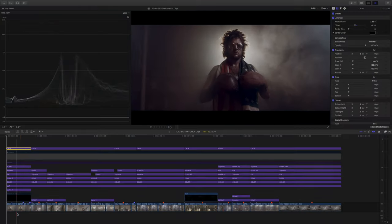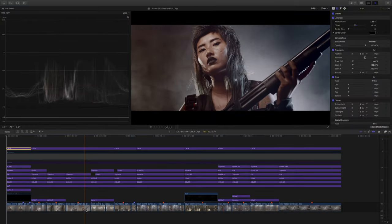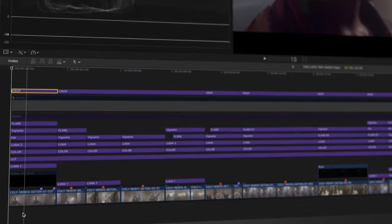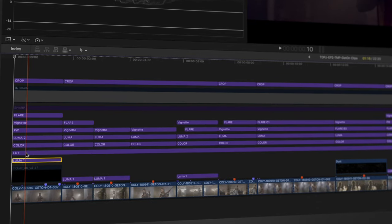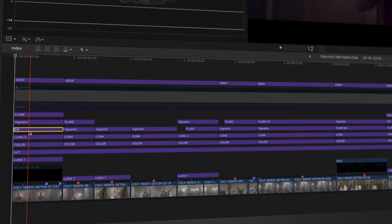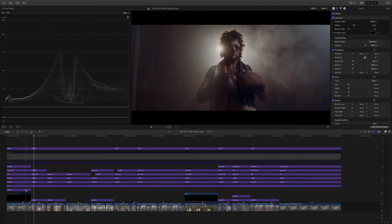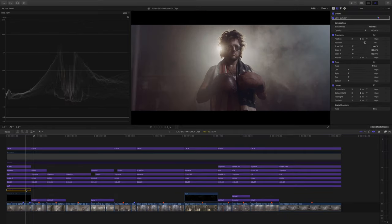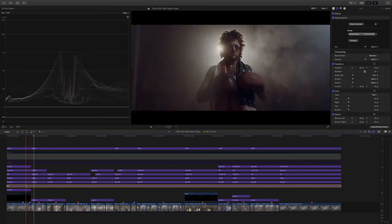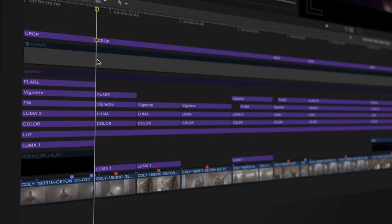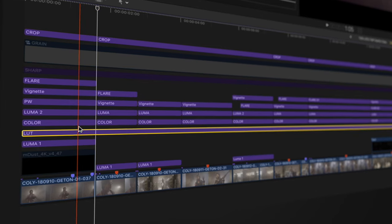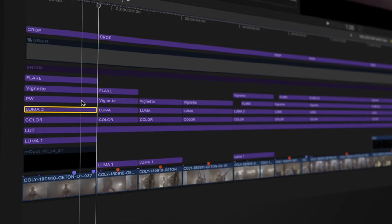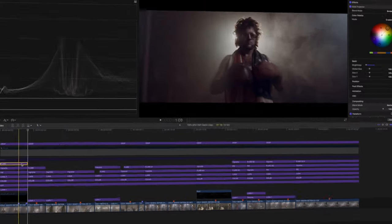So as you can see here, I have my edit with all the clips lined up, and above each clip you'll find the corresponding set of adjustment layers needed to achieve that specific look on that clip. I can toggle on and off each individual layer to see its effect on the clip and layers below it. I've also named each layer based on the adjustment or effect it applies to the clip below it, such as LUT, Color, Luma, Vignette, Flare, and so on.